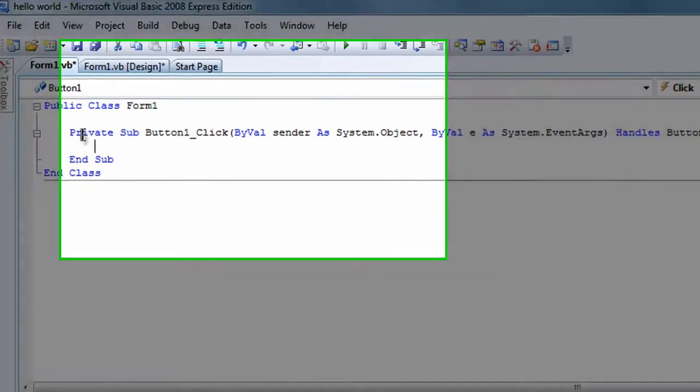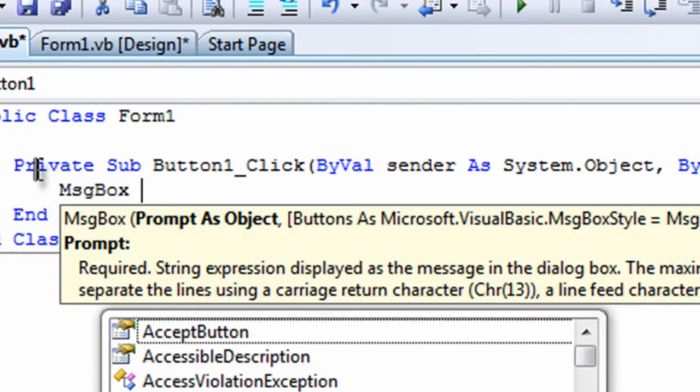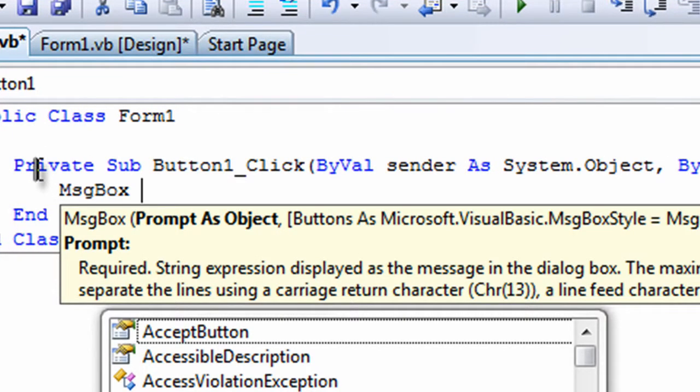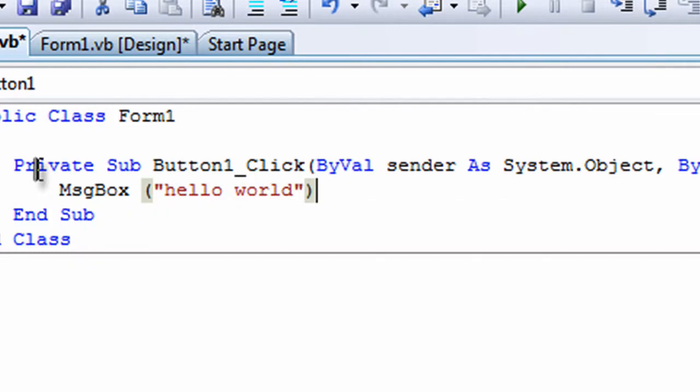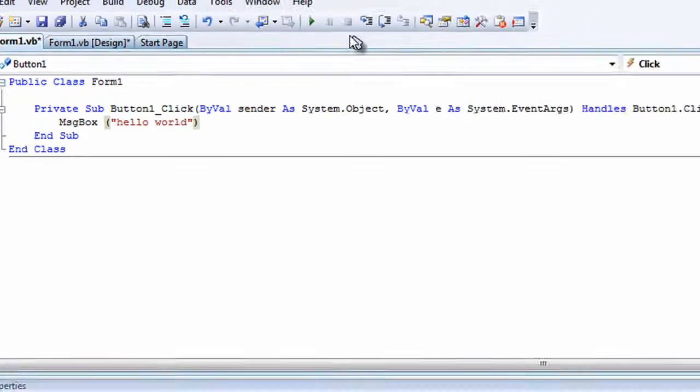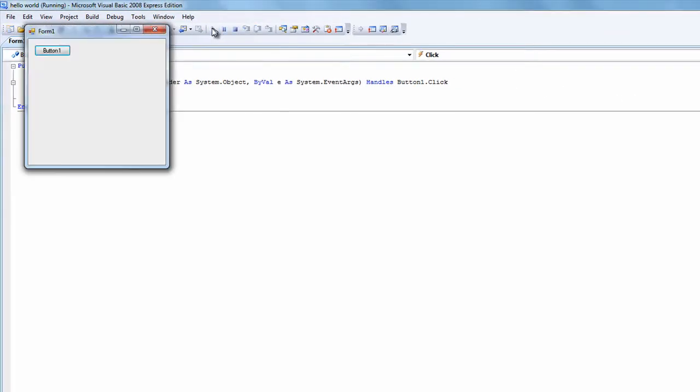Now type as I type, so you want to type MSGBOX Hello World with the brackets and quotation marks and click Debug.